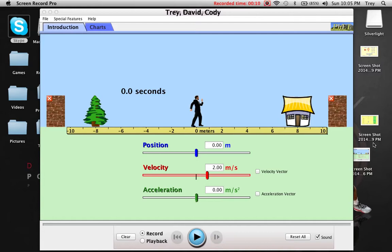Here's what it looked like on PhET simulations on the website. We started by setting the man at 0 meters — that was his position. The velocity was 2 meters per second, and we kept the acceleration at 0, so that the velocity wouldn't change as he moved. It obviously started at 0 seconds.